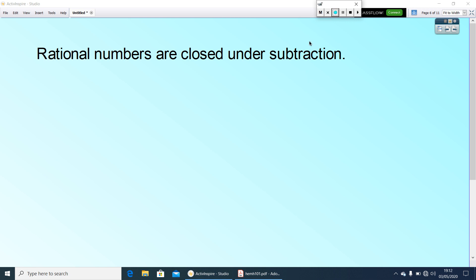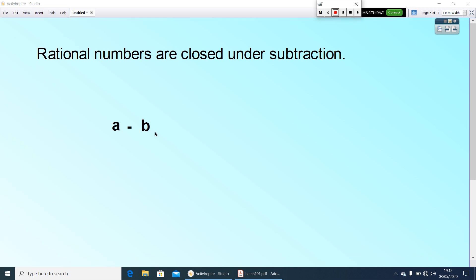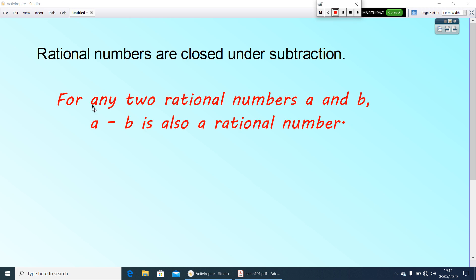Let me take A and B as two rational numbers. Then what about A minus B? We found the difference is also a rational number. That means A minus B is also a rational number. So we can write: for any two rational numbers A and B, A minus B is also a rational number.